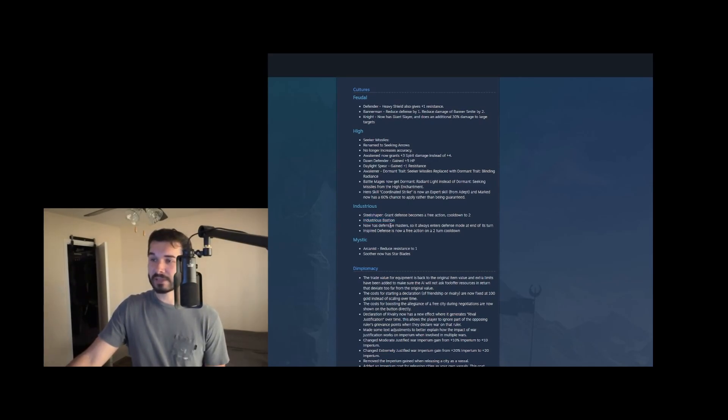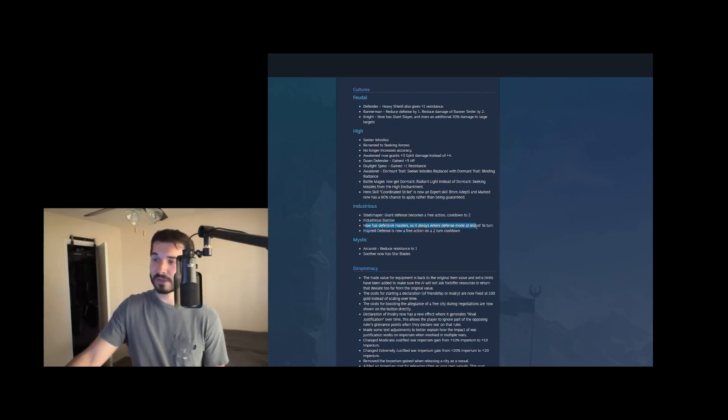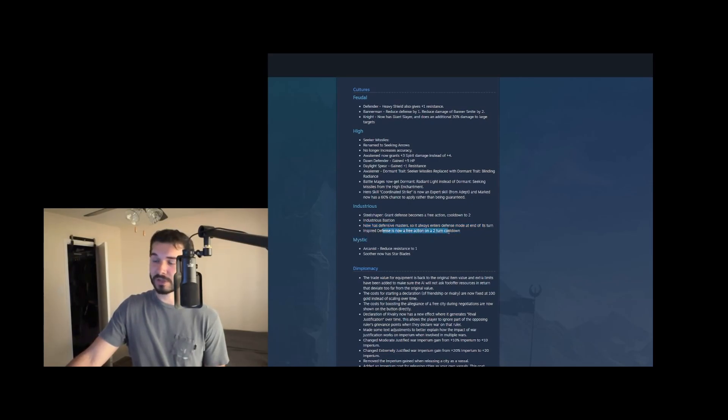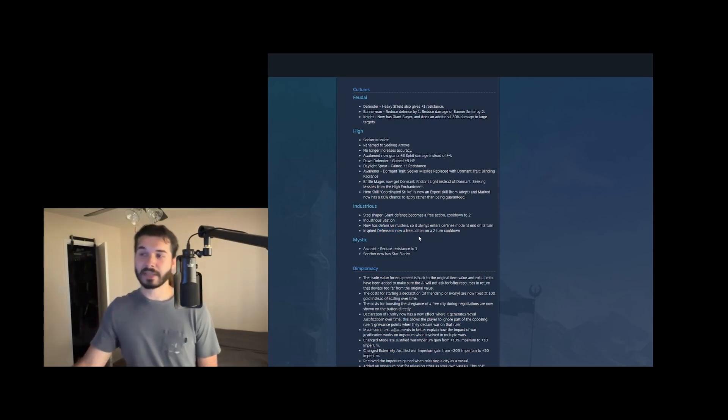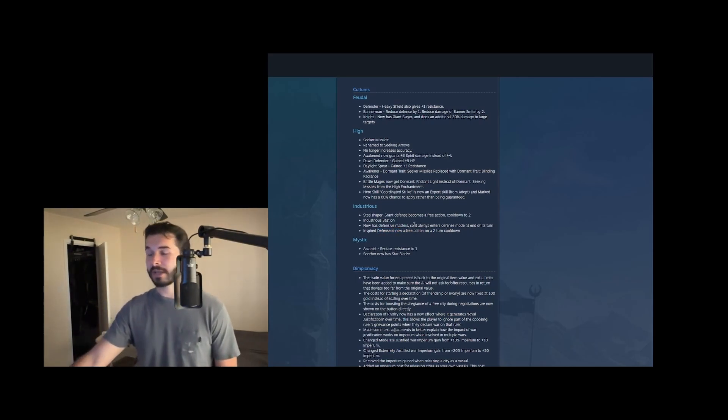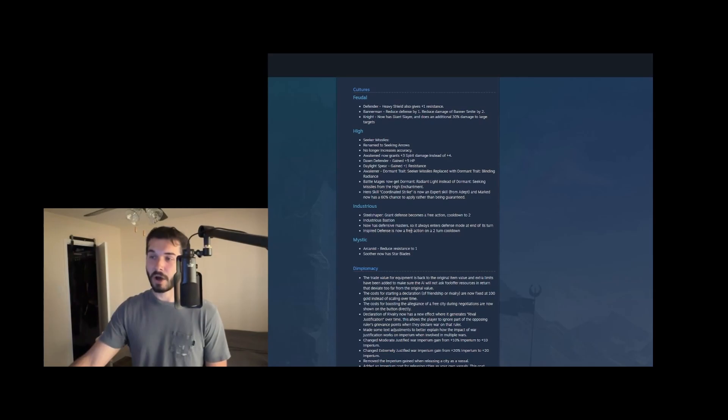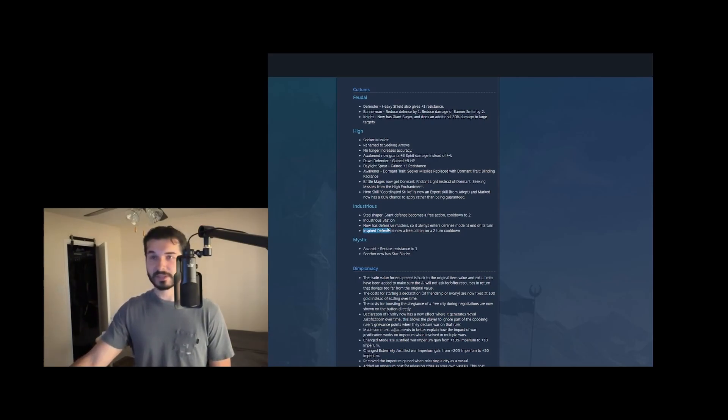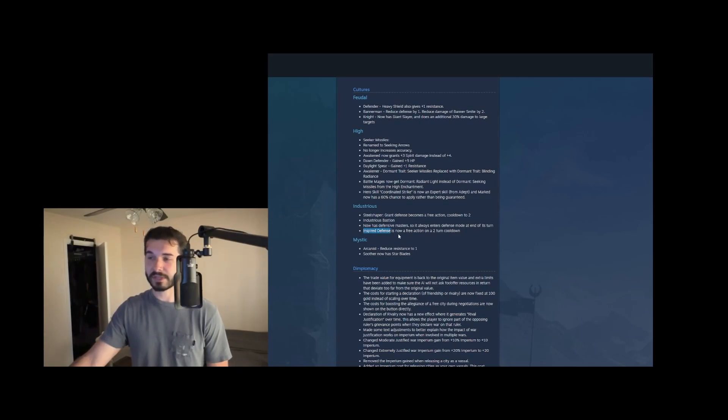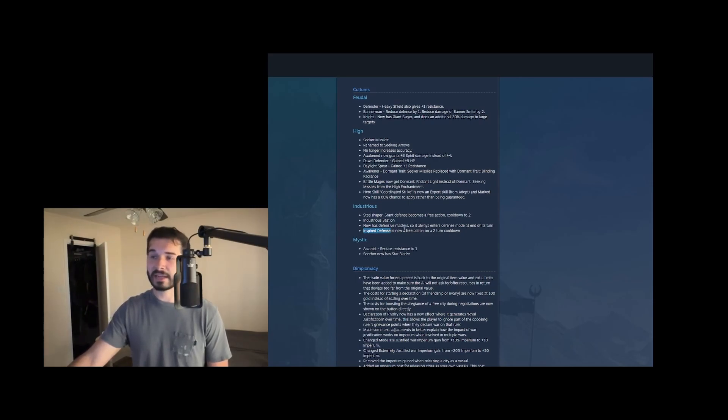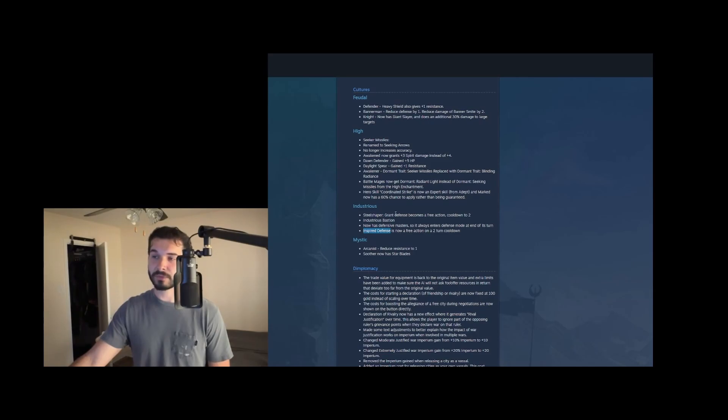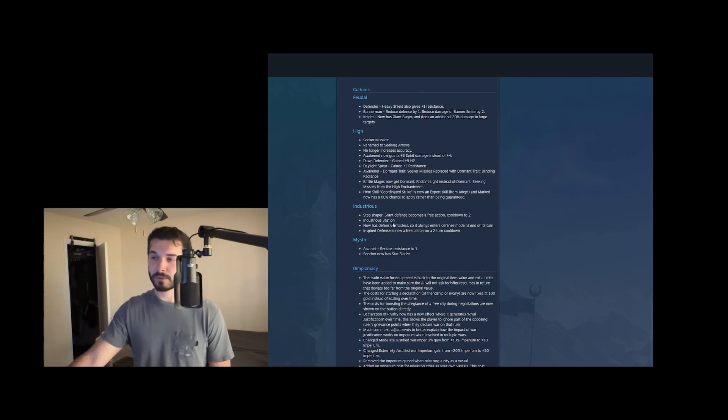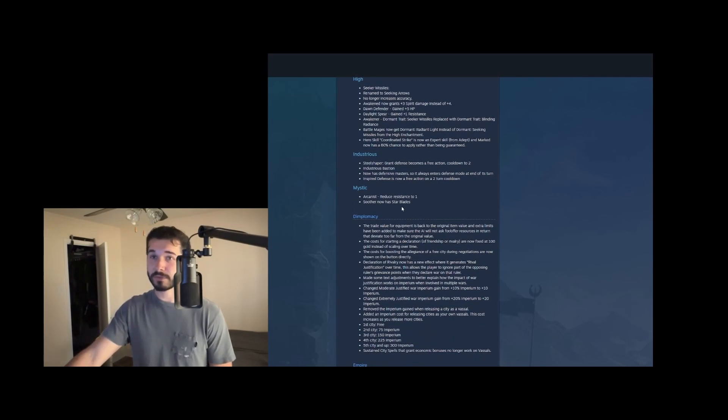Industrious bastion dude. Industrious is getting a lot of buffs. Industrious bastion now has defensive masters. So it always enters defense mode at the end of its turn and inspired defense is now a free action on a two turn cooldown. This is insanely strong. And this will also make it so that they're better in auto combat because for some reason, the AI really prioritize casting inspired defense rather than attacking with bastions, which meant they just didn't do any damage and that they had pretty dumb AI. So now that it's a free action, they'll cast it and then still attack and then end in defensive stance. So these changes together might really make Industrious stronger with auto combat. I think this is probably what we're going to run with our first live game.